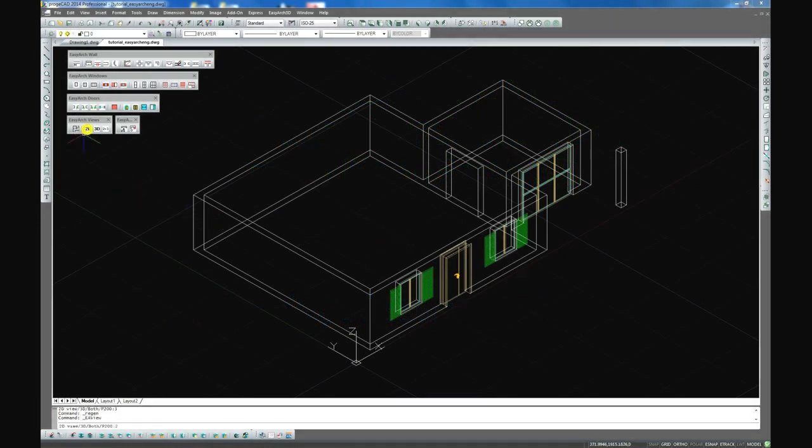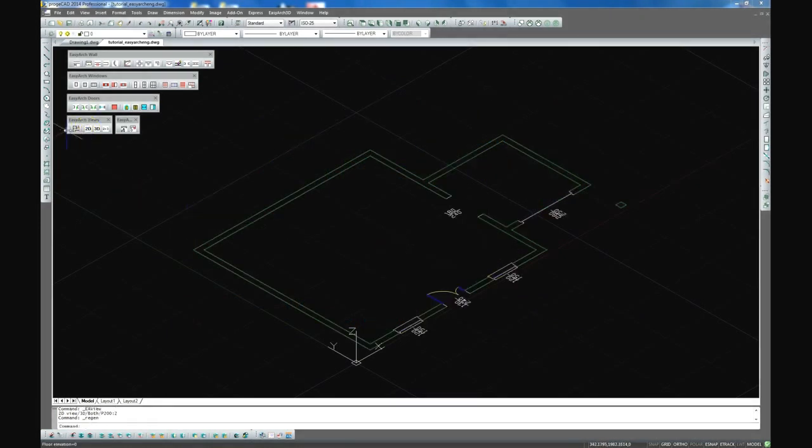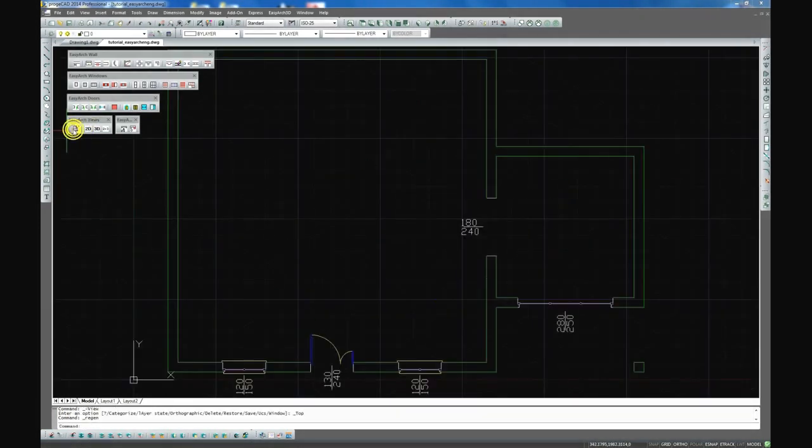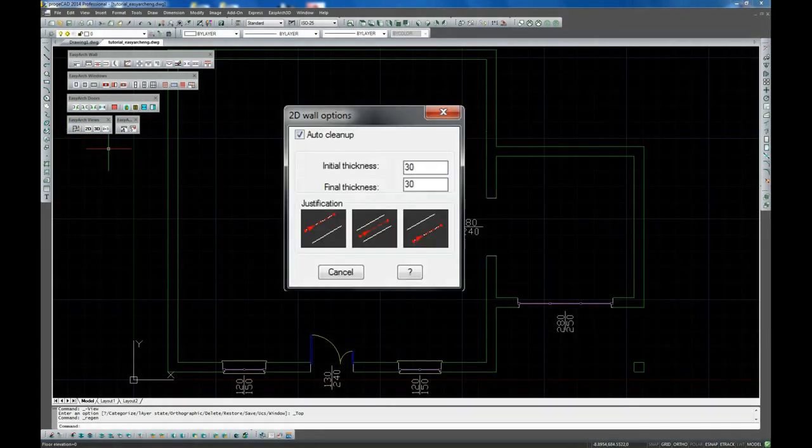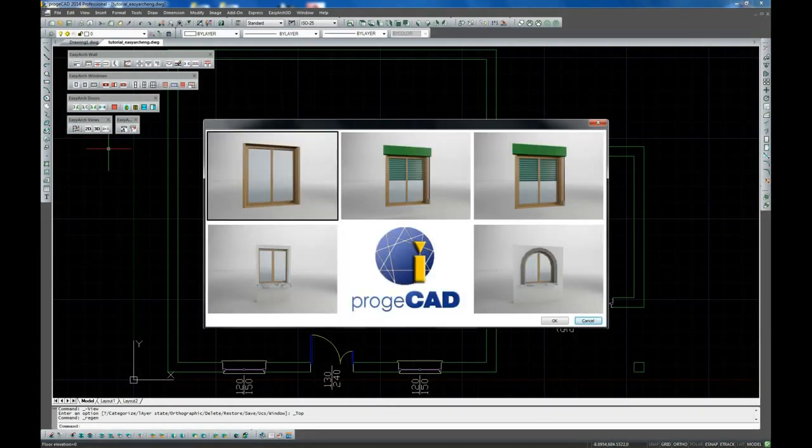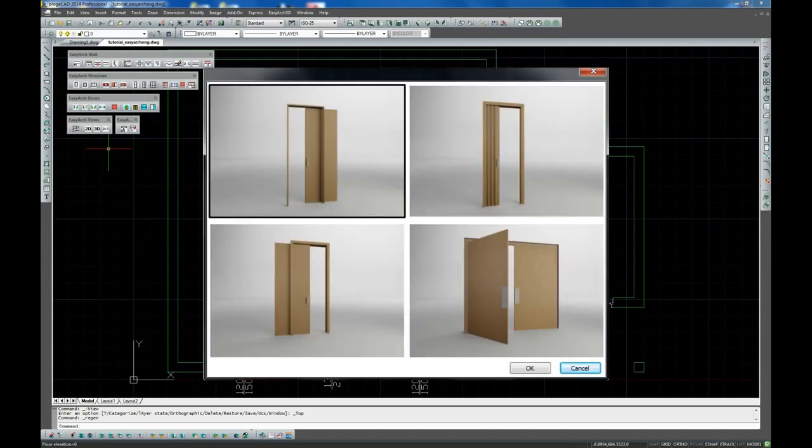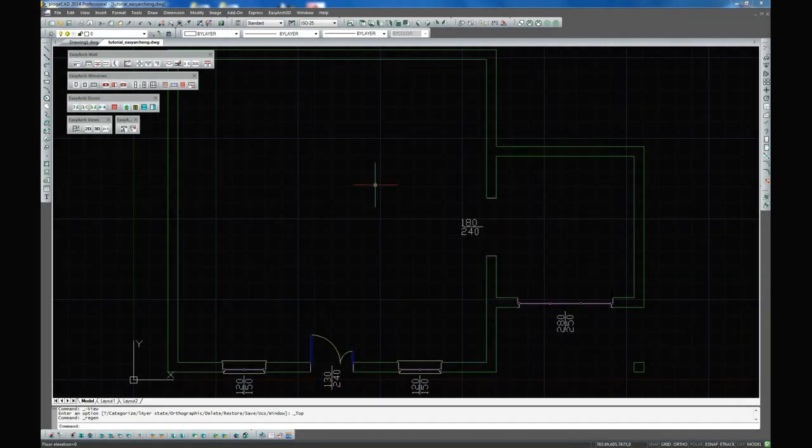In the previous tutorials you learned how to set the preferences to start drawing with EasyArch 3D and how to insert and modify 3D parametric objects such as doors and windows.